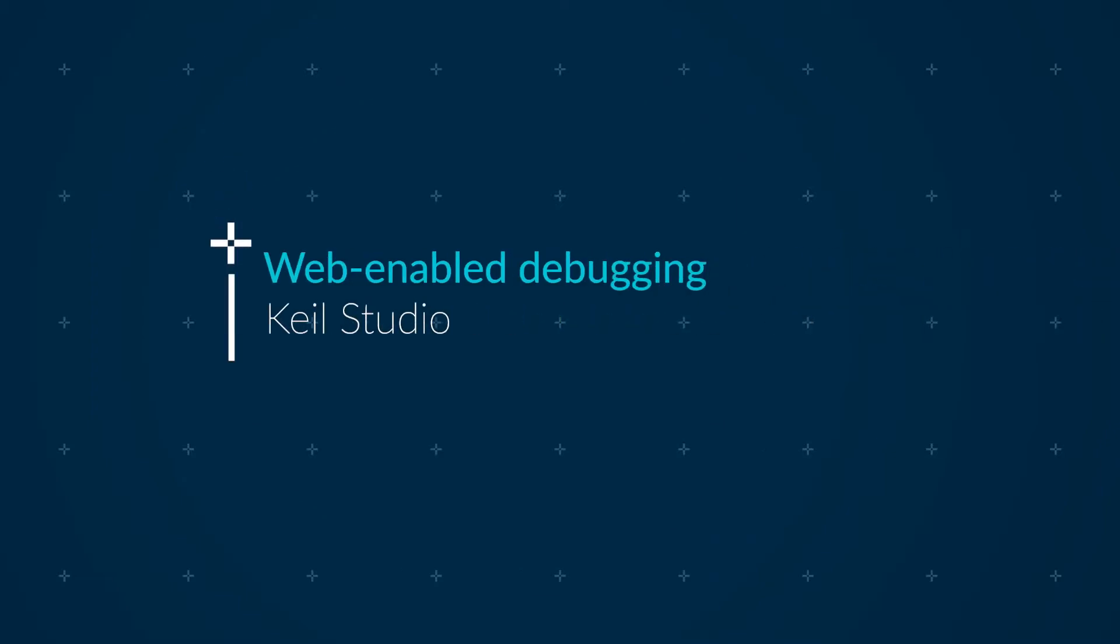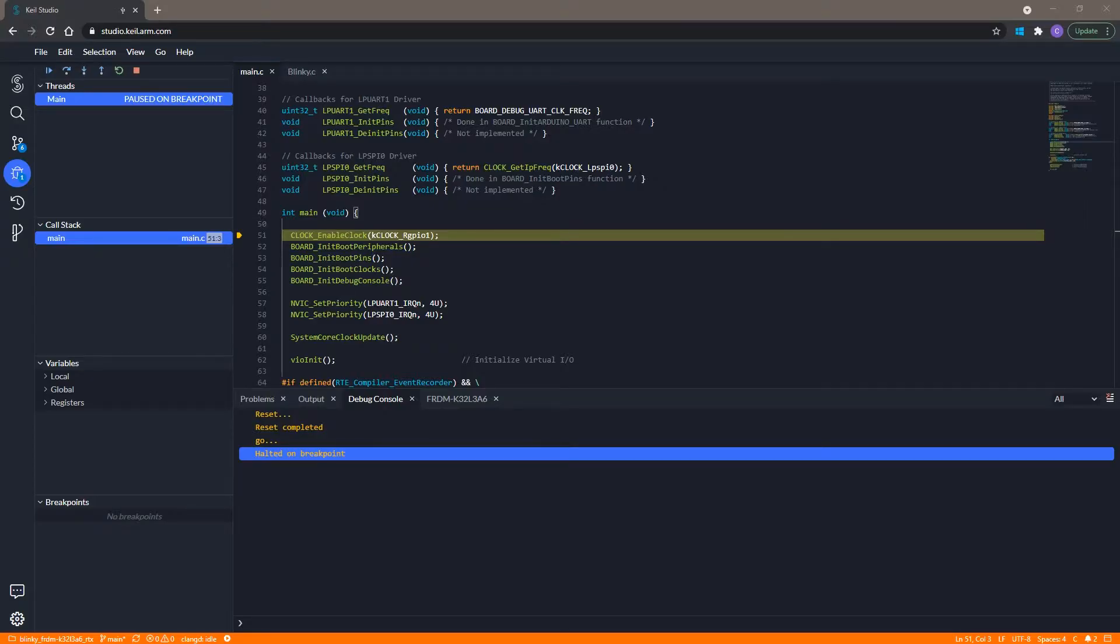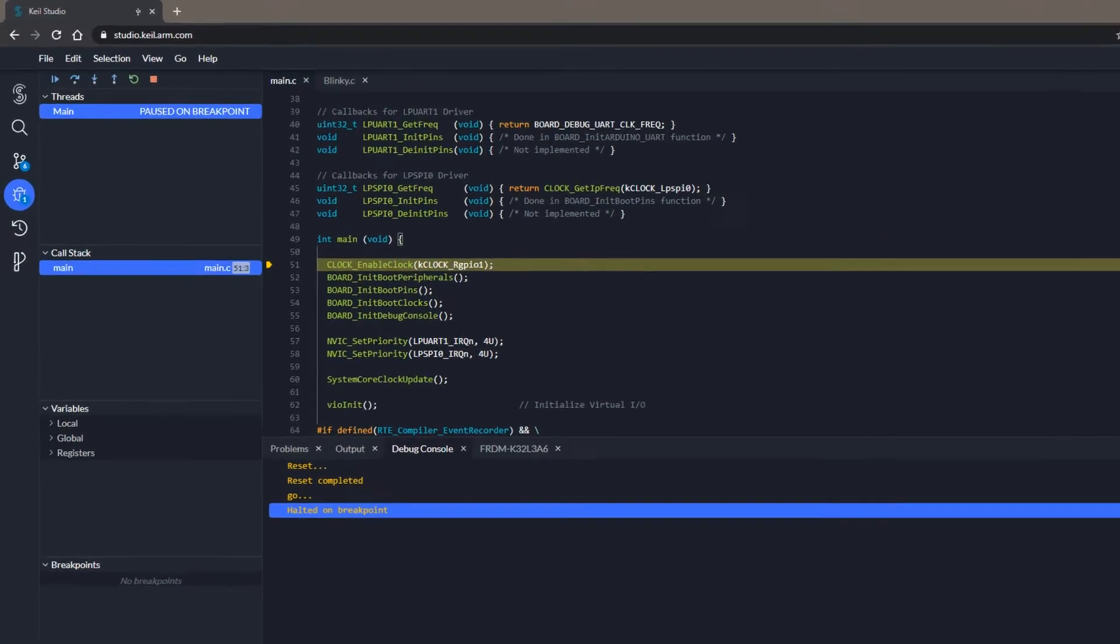In this video, I show you the amazing debug capabilities of Keil Studio. I have imported, built and downloaded an example project to my development board. I started a debug session that is currently stopped at main.